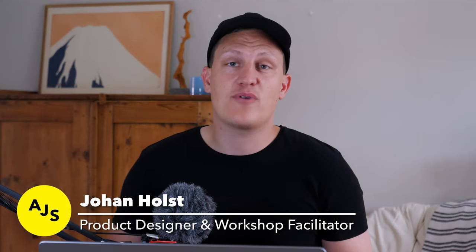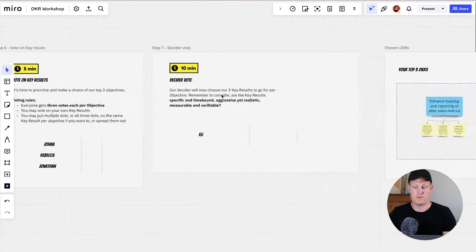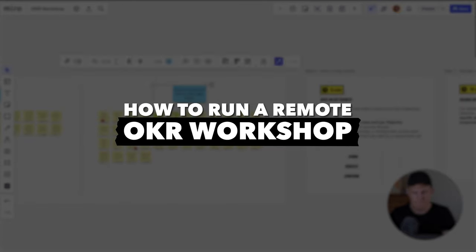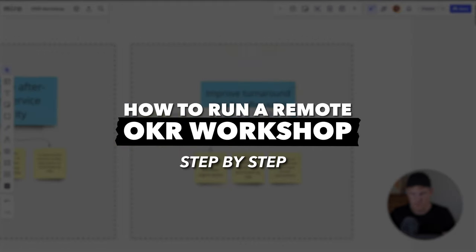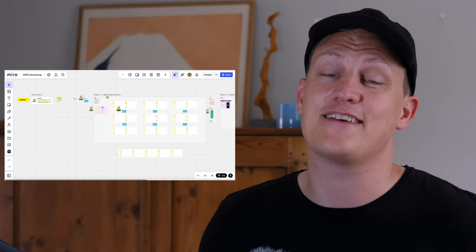Hi, I'm Johan, product designer and facilitator, and in this video I'm going to show you how to run a remote OKR workshop step by step, and I'm going to give you a Miro template to make your life even easier.